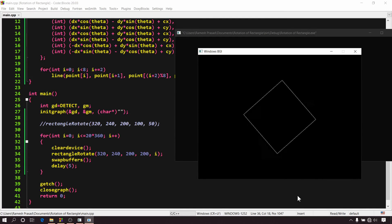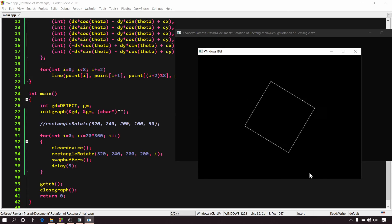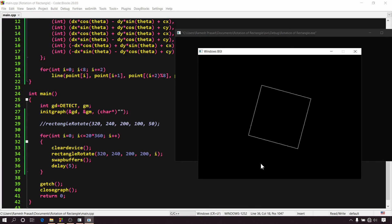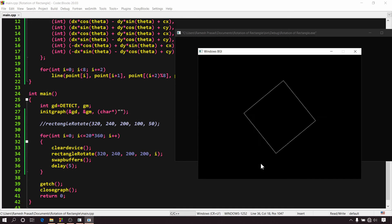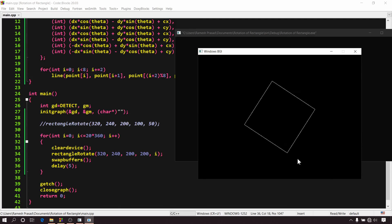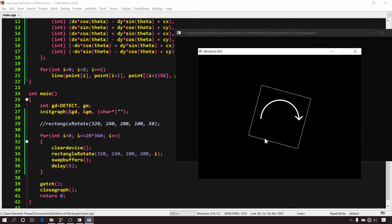So this is our first animation created using graphics.h in this tutorial series, simple and smooth. We will create some more cool and complex animations later in this tutorial series. Here you can see, this rectangle, actually it is a square, it is rotating in clockwise direction.